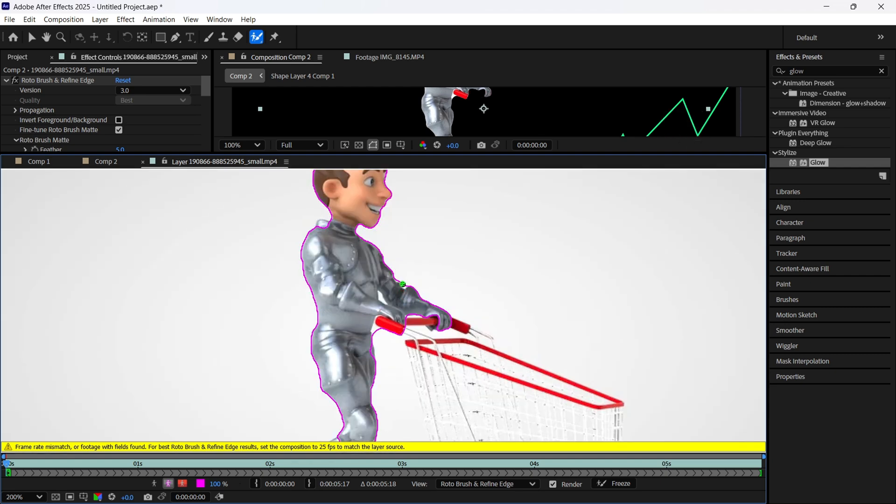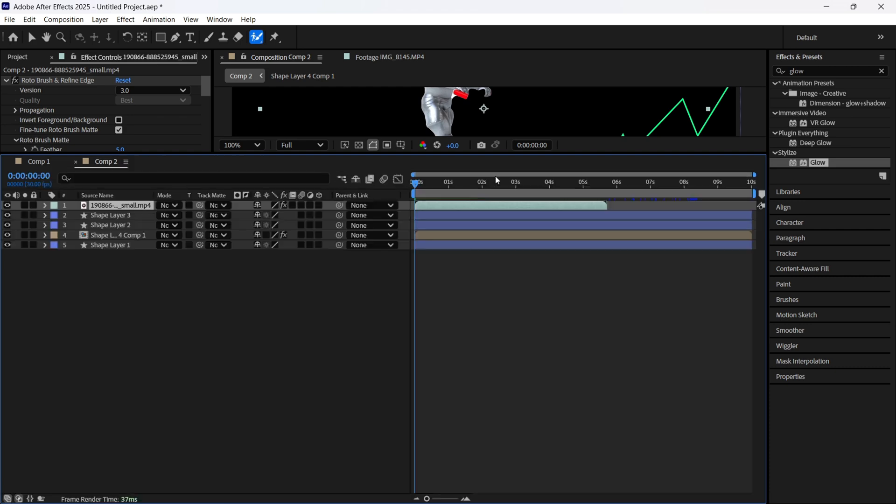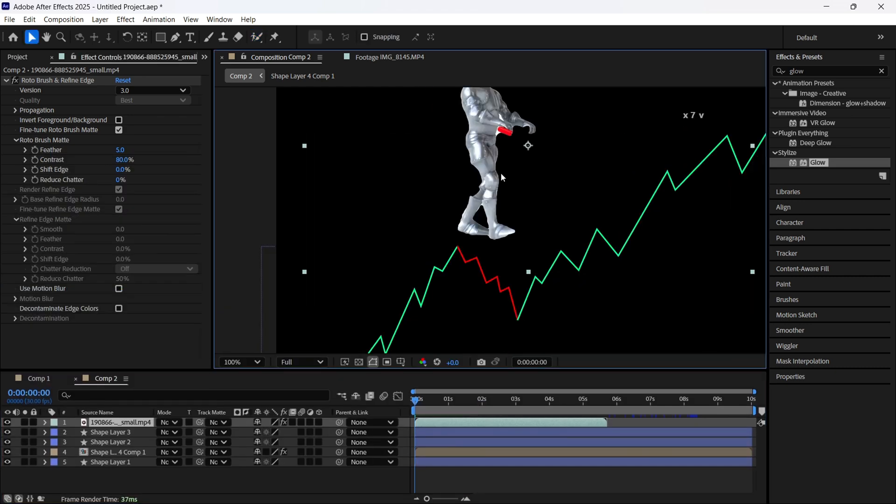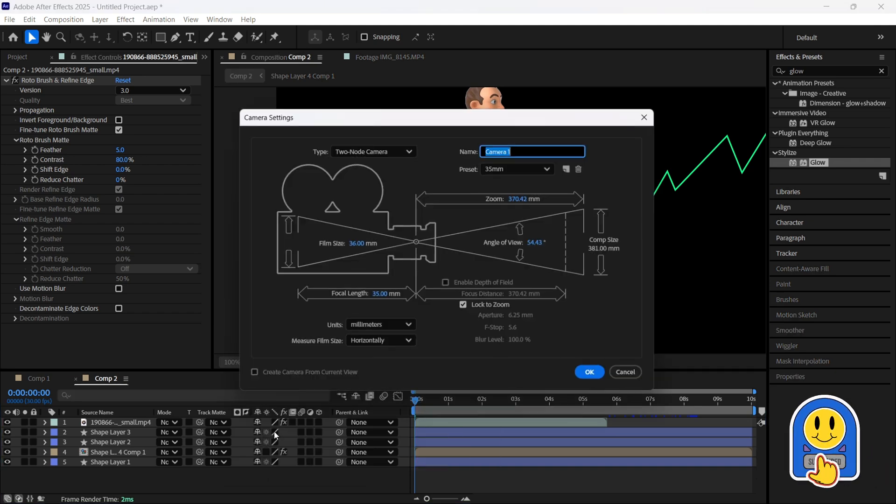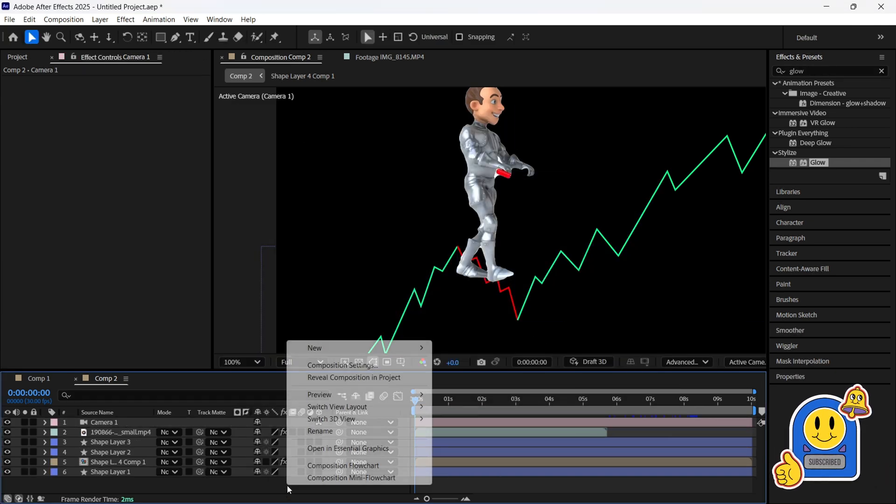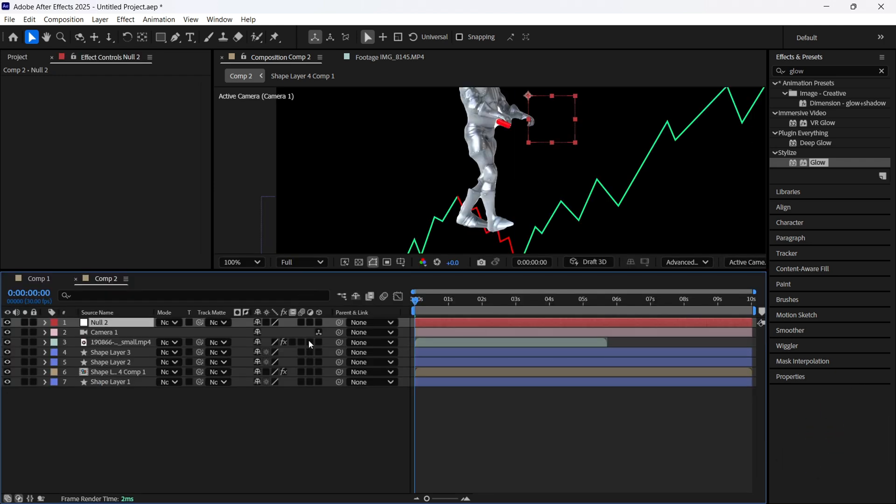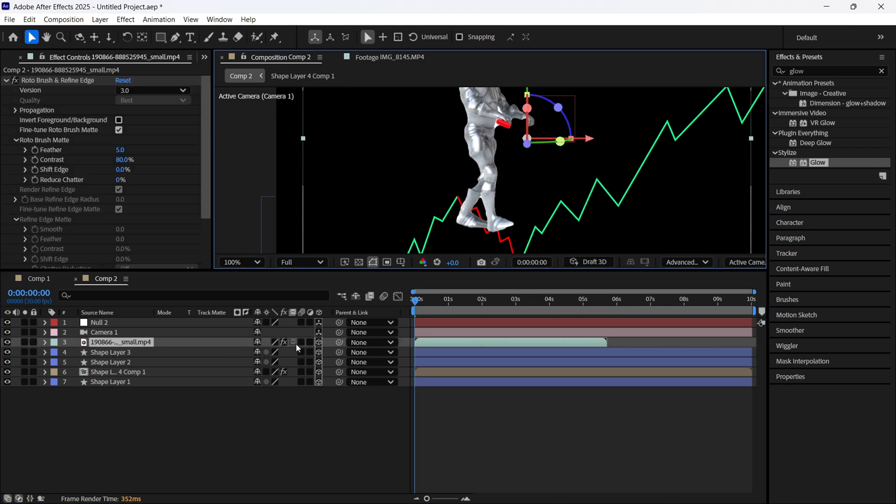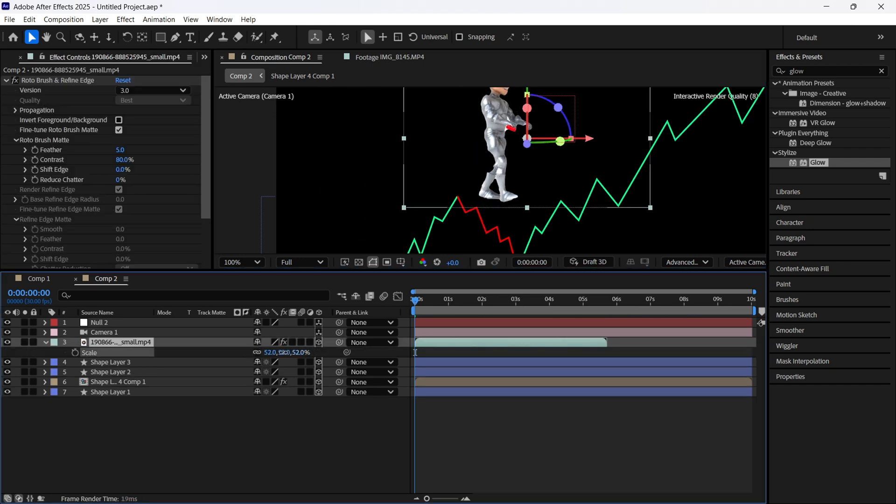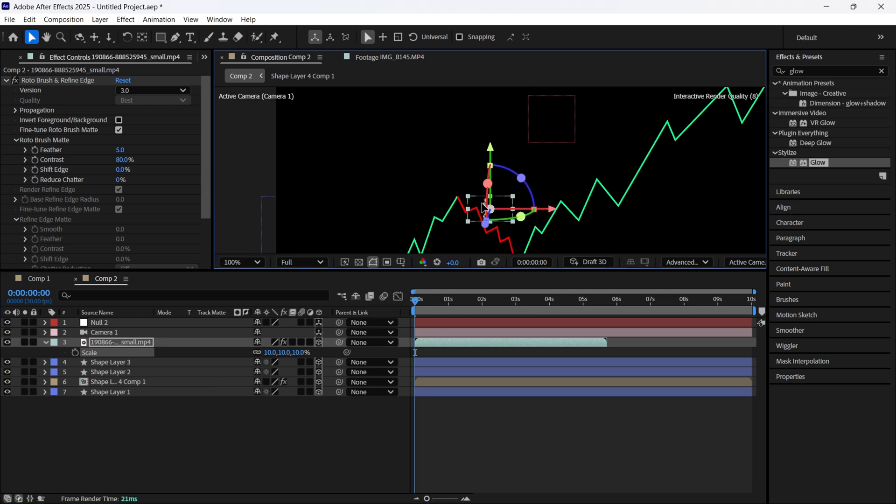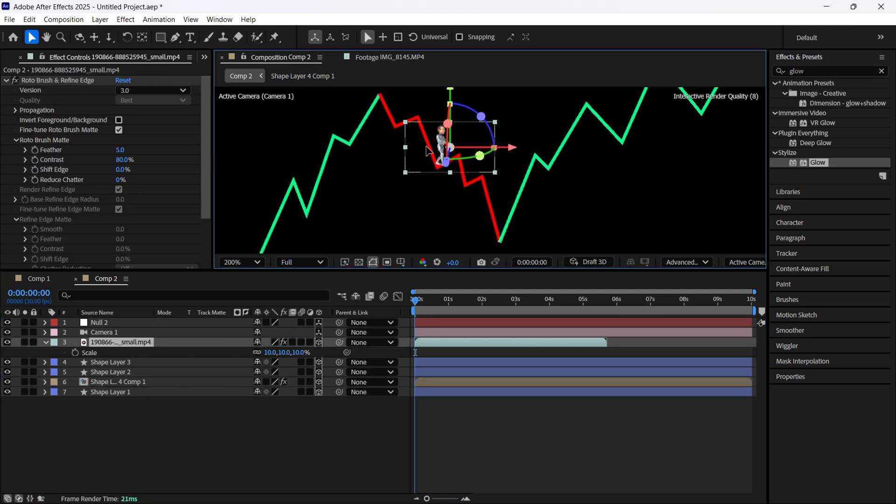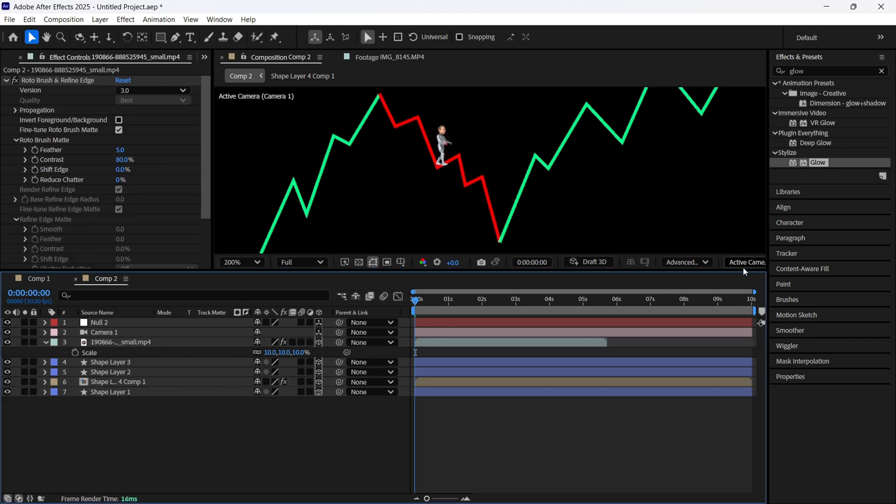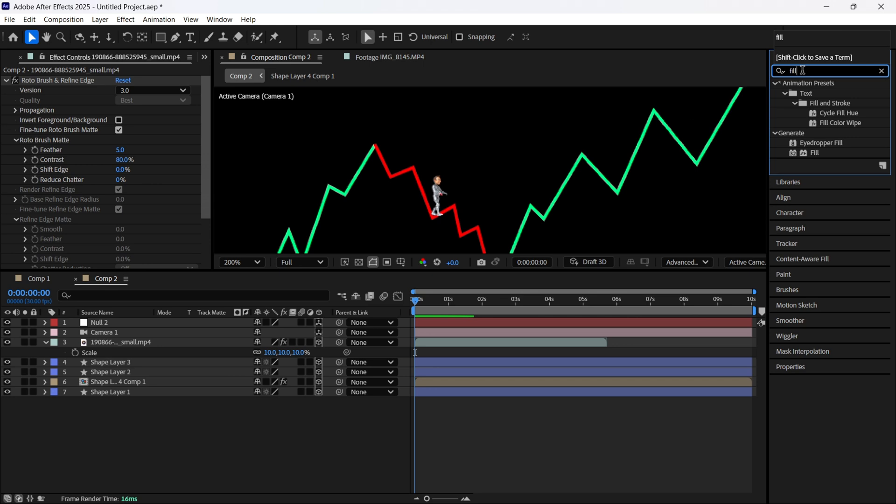Let's close this and we have this person. By the way, let's add the camera and let's add the null object. We are going to make everything in 3D. We are going to make this person really small, so for example it will stay somewhere here. Now let's find the fill effect. Just apply it to our rotobrush person and select white.